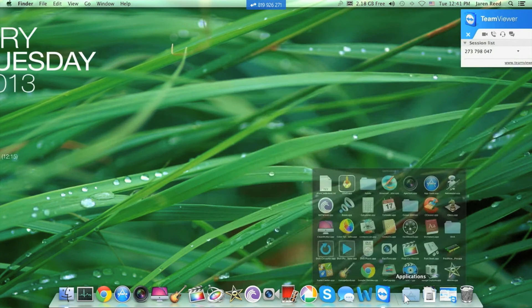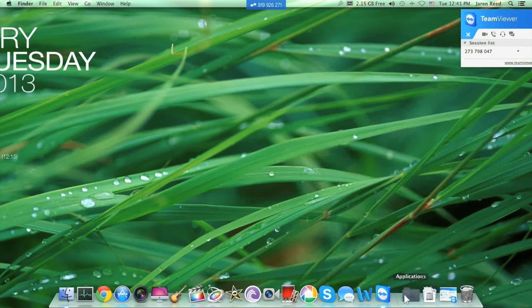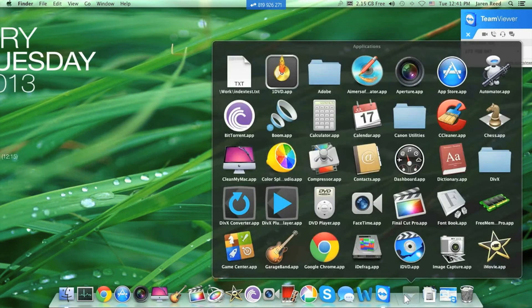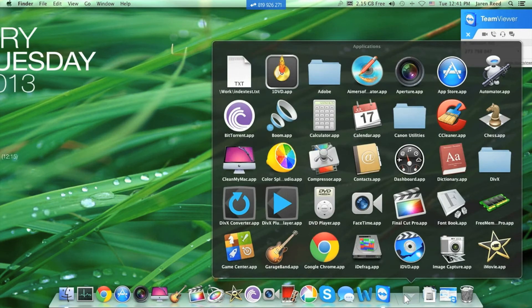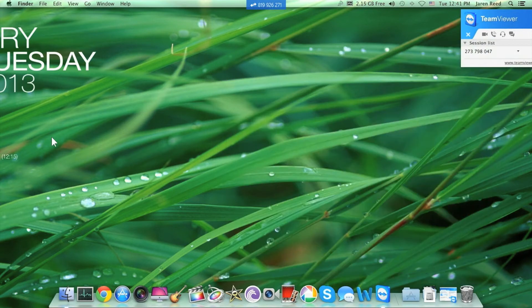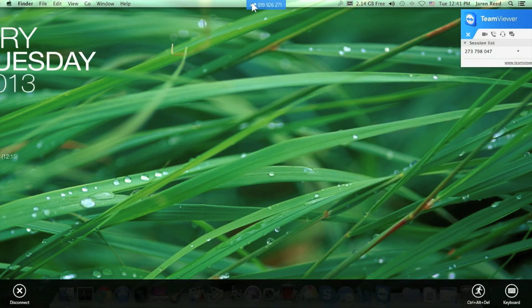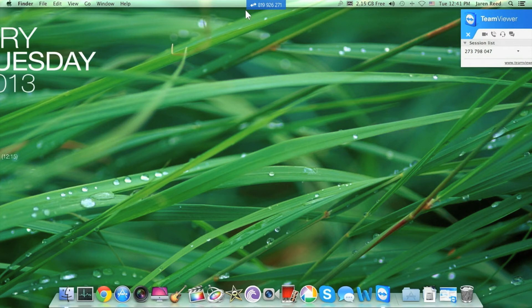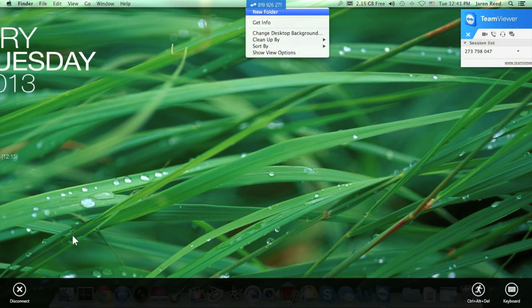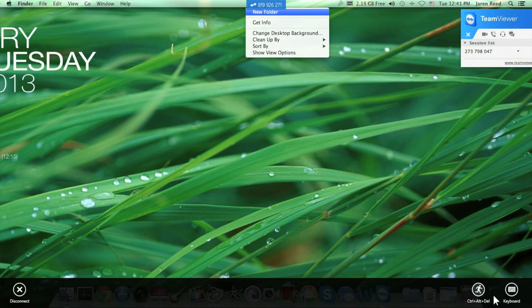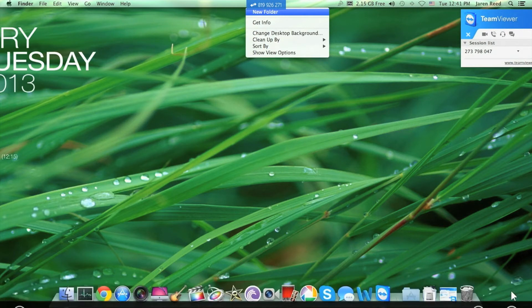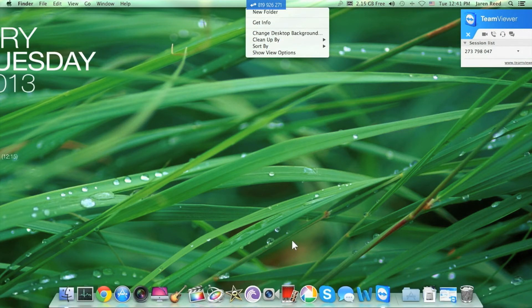TeamViewer runs a tad slow, probably because I have the screen capture recording in progress. But you are able to do Windows 8 functions, bring up the charms menu bar at the bottom, and look at keyboard if you need to type.